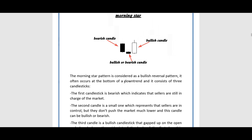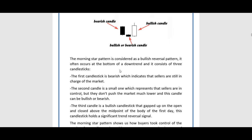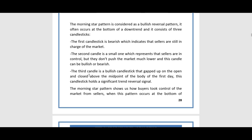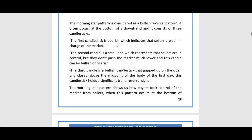The morning star pattern is considered a bullish reversal pattern. It often occurs at the bottom of a downturn and consists of three candlesticks. The first candlestick is bearish, which indicates that sellers are still in charge of the market. The second candle is a small one, representing that sellers are in control but they don't push the market much lower.